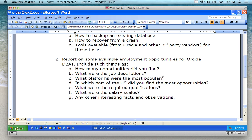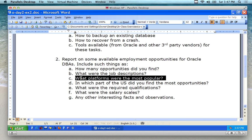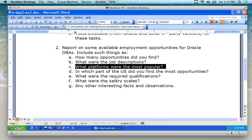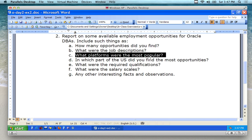What are the job descriptions? What platforms are most popular — is it Unix, Linux? Are they looking for Windows people? Those are the operating system platforms. In what part of the U.S. did you find most of the opportunities — or maybe it's outside of the U.S.? What are the required qualifications? What are the salary ranges? Any other interesting facts or observations?